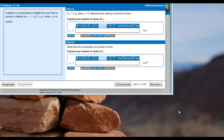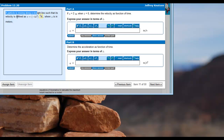Hey y'all. I want to give you an example of what I've learned about Mastering. This is problem 1220 in your book. The problem is asking: a particle is moving along a straight line such that its velocity is defined by v equals negative 4s squared, where s is in meters. So s is a position variable and velocity is given as a function of position. There are two parts to this problem, part a and part b.